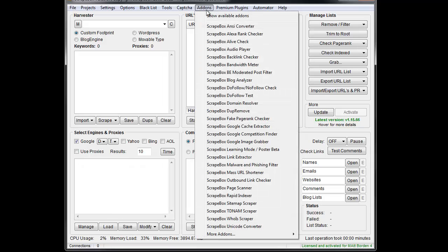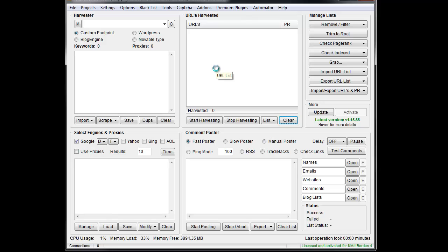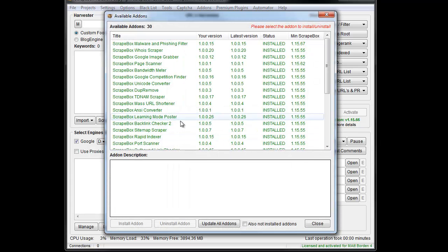So what you're going to do is go to 'Show Available Add-ons' and you're going to install the Unicode Converter if you don't already have it. If you do have it and you need to update it, you can also do it in there.